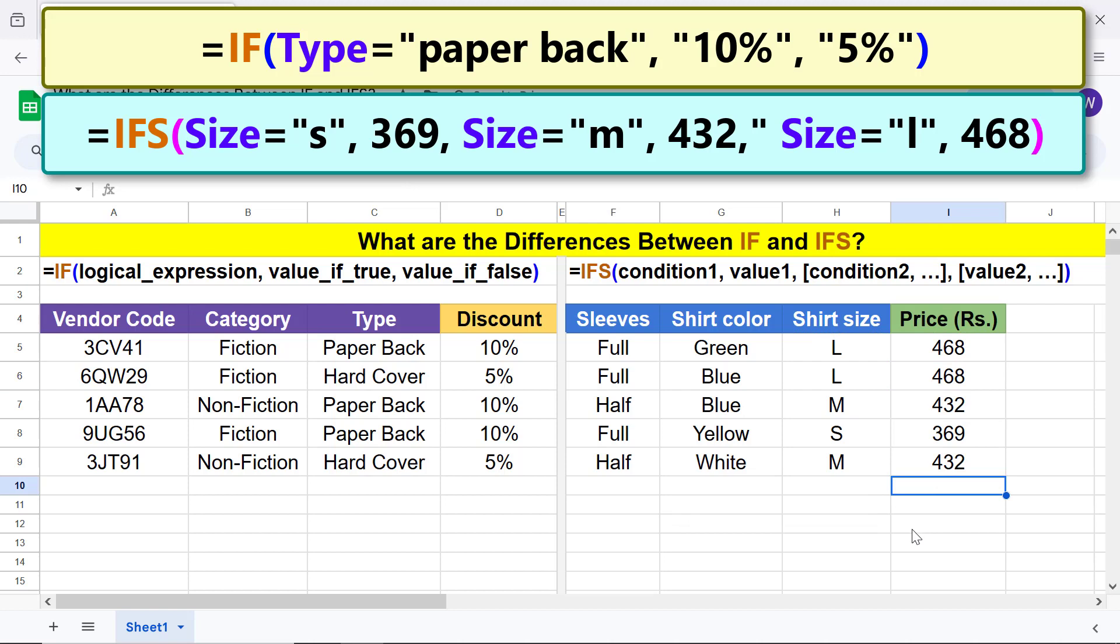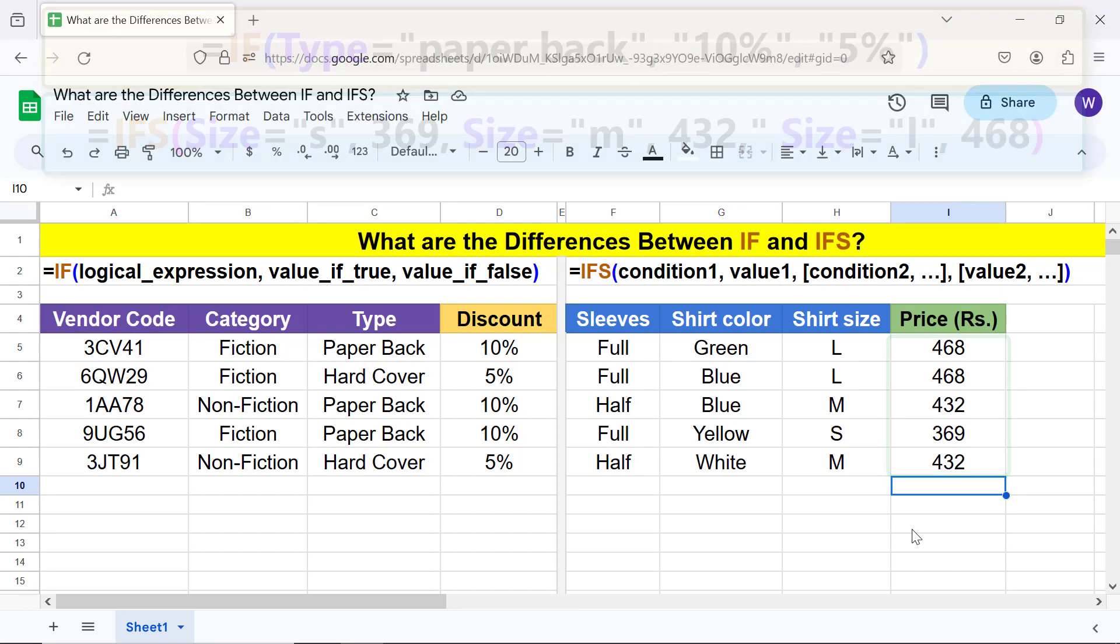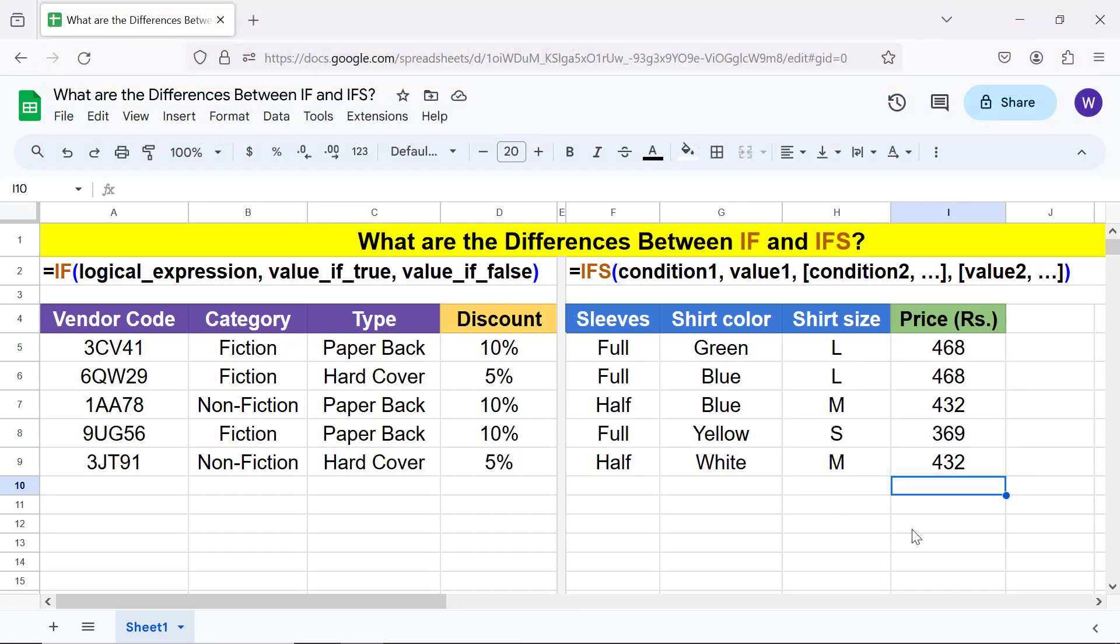There you go! IFS has returned the values corresponding to the conditions that are true. That's it folks, thank you for watching this video. Please subscribe to this channel.